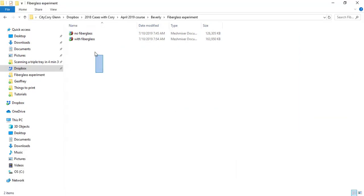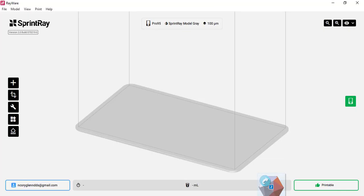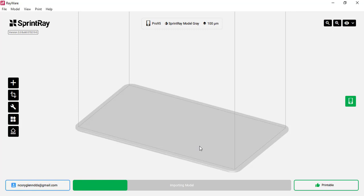I'm going to take one without the channels for fiberglass and then also the one with the channels, and print both of these on the Sprint Ray Pro. I'm just using gray resin and I'm going to do a hybrid with both and then just do a strength test. I'm going to try to crush it in my hand.